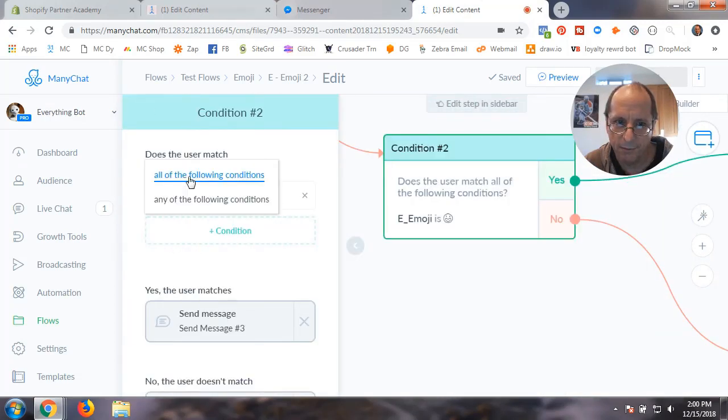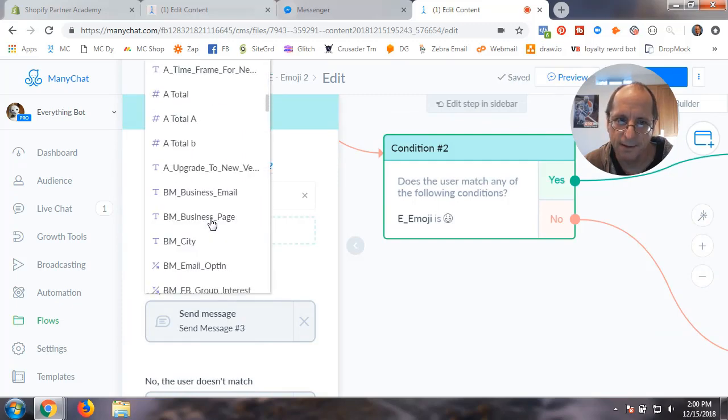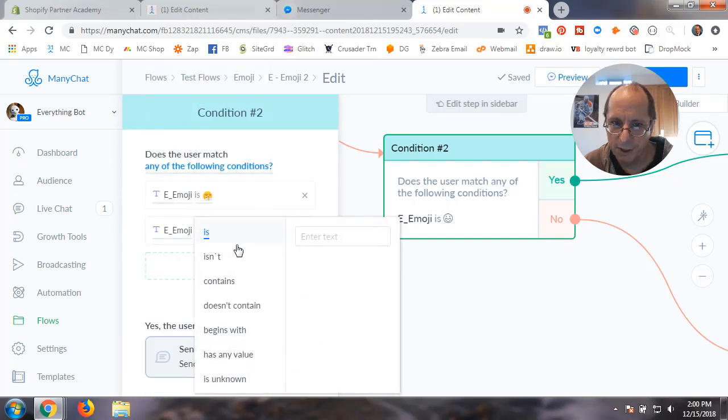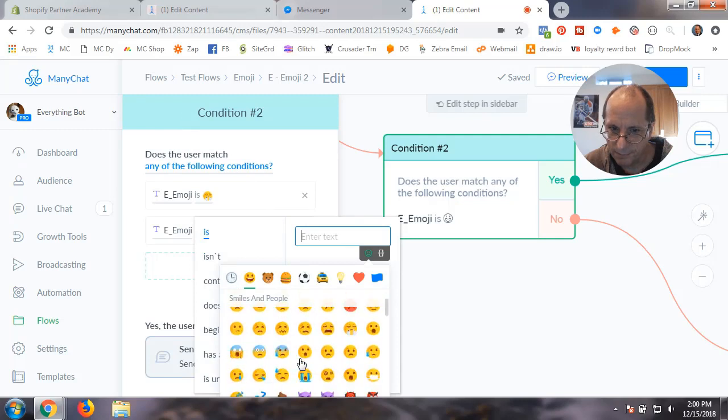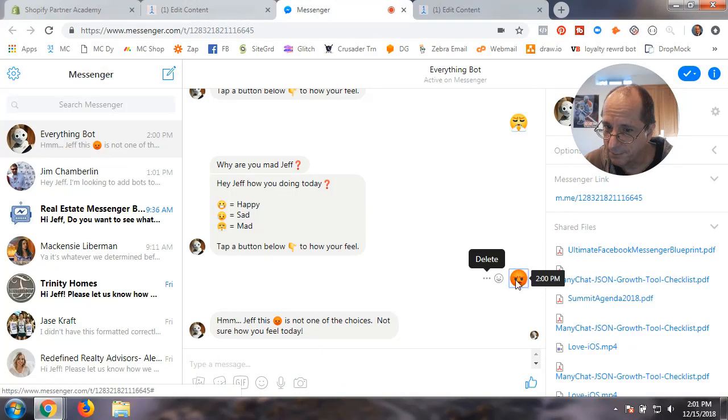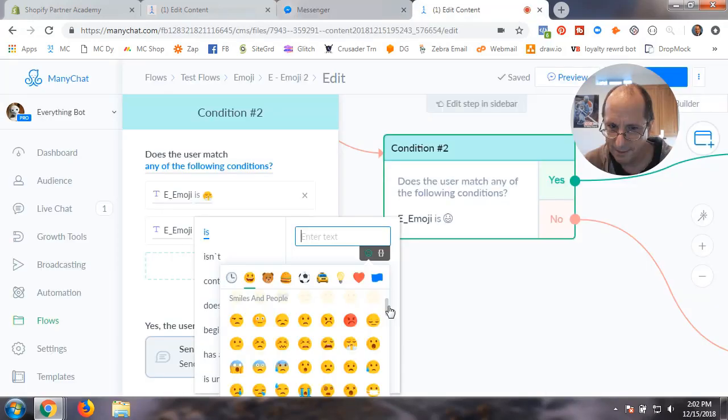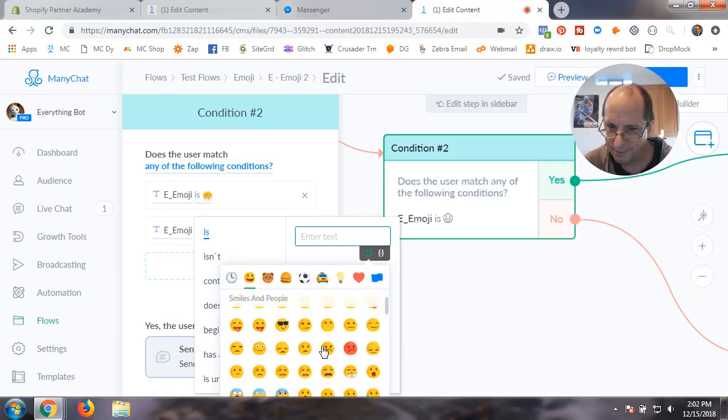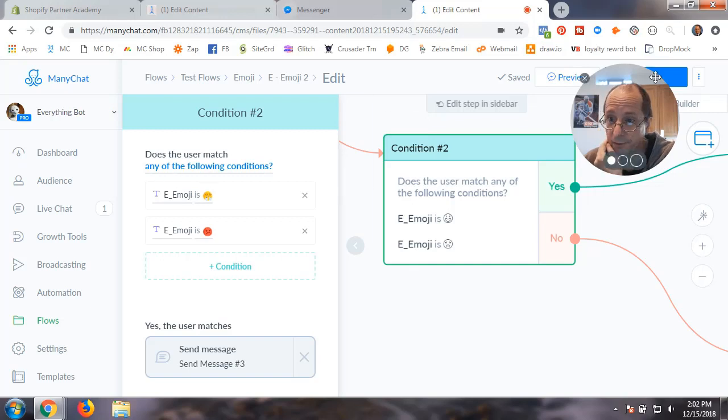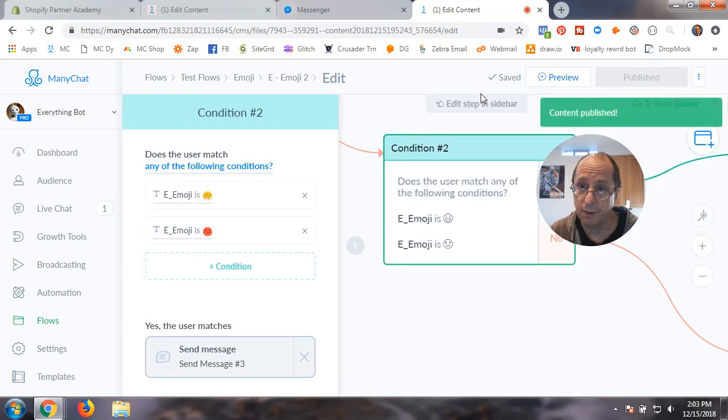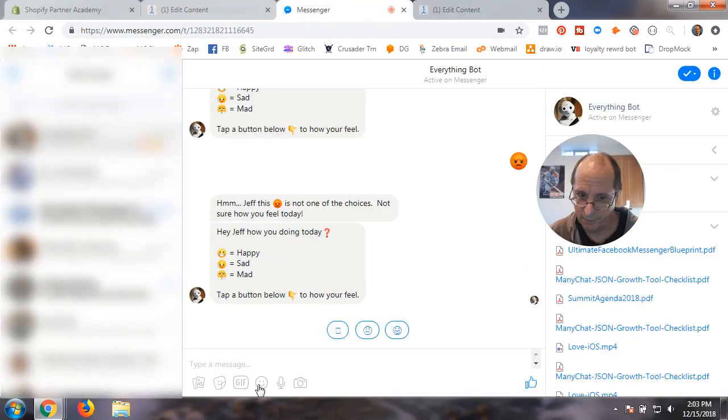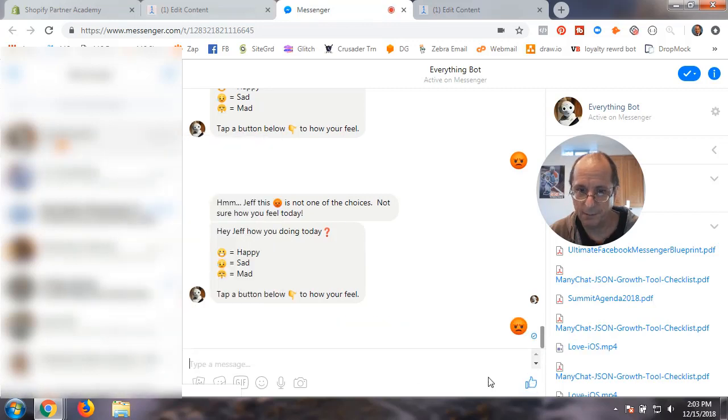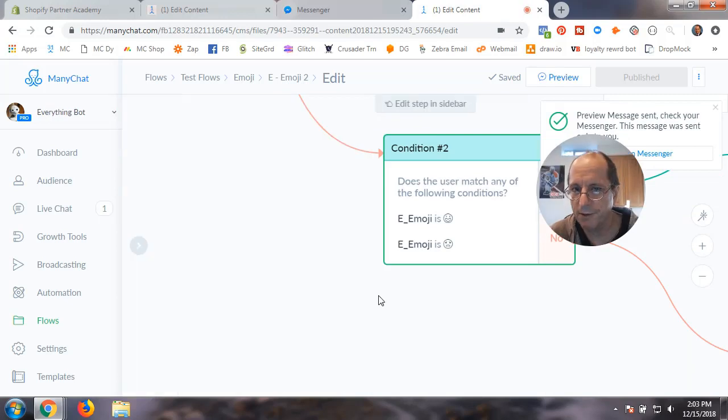You could actually now add another condition for that emoji. So you could say any condition, emoji is, and find the orange face. So if any of these. Let me publish this. And if I pick that angry one, that orange one, see if that's the same one. Oh yeah, look at that, that is the one. So you can do that.